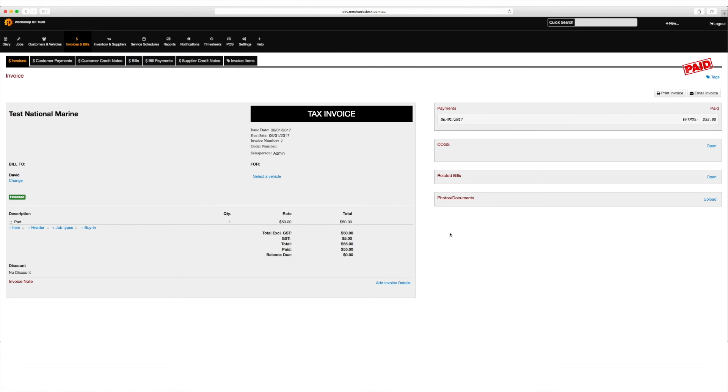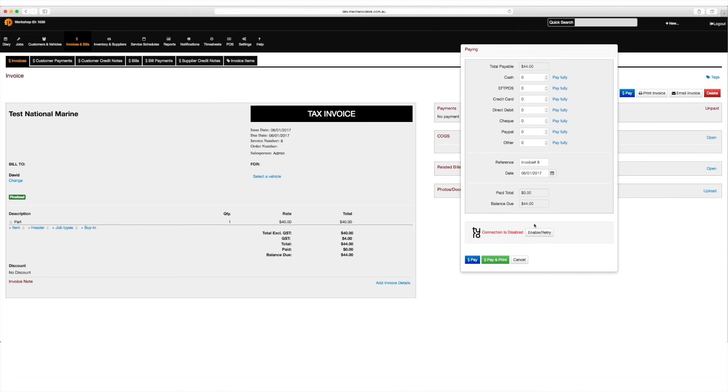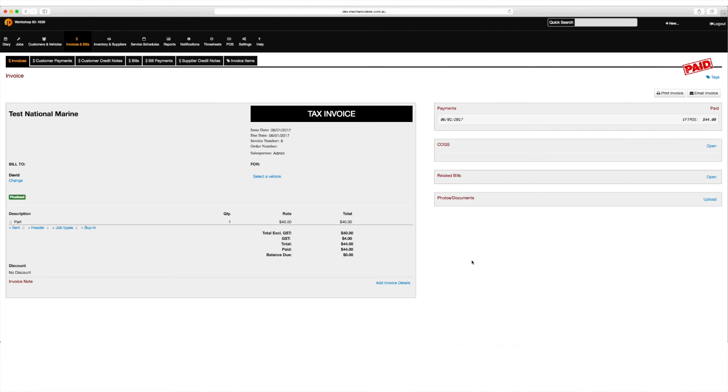If your terminal is not able to connect to the internet, you can temporarily disable the Tyro pairing and process the payment manually through Mechanic Desk.